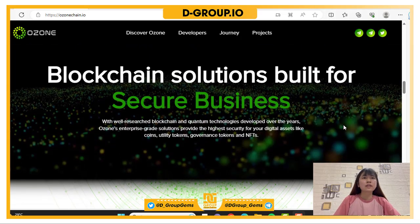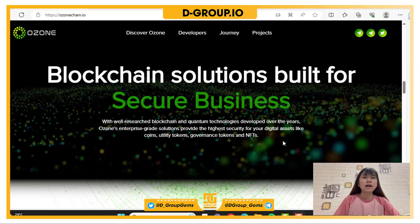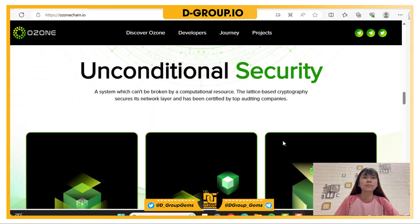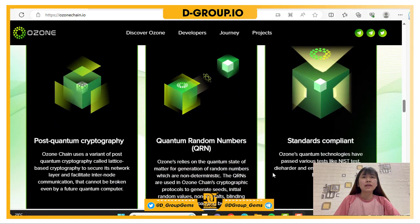OzoneChain provides blockchain solutions for secure business. With well-researched blockchain and quantum technologies developed over the years, enterprise-grade solutions provide high-grade security for your digital assets like coins, anti-tokens, governance tokens and NFTs. OzoneChain offers unconditional security — a system which cannot be broken by computational resources. The lattice-based cryptography secures the network layer and has been certified by top auditing companies.